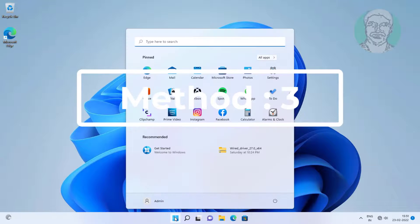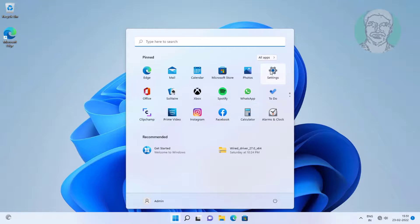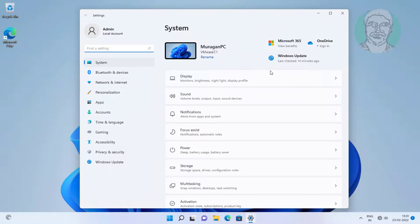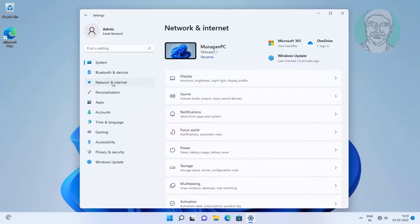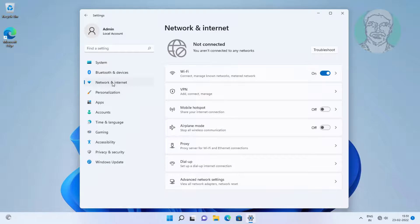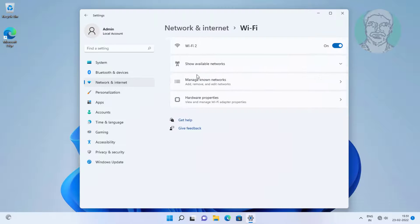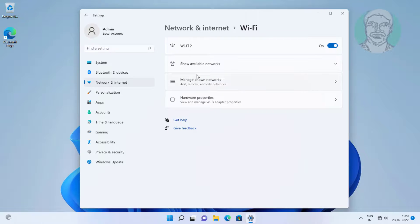Third method is click start, settings, click network and internet. Click manage known networks, click forget.